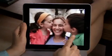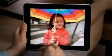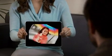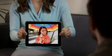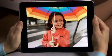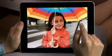Show a picture to a friend just by flipping iPad over. It instantly flips the photo so they can see it. Then it flips right back to you.